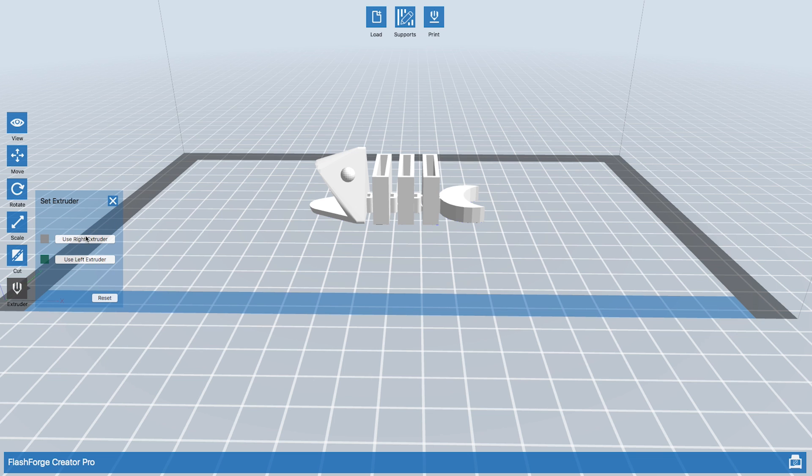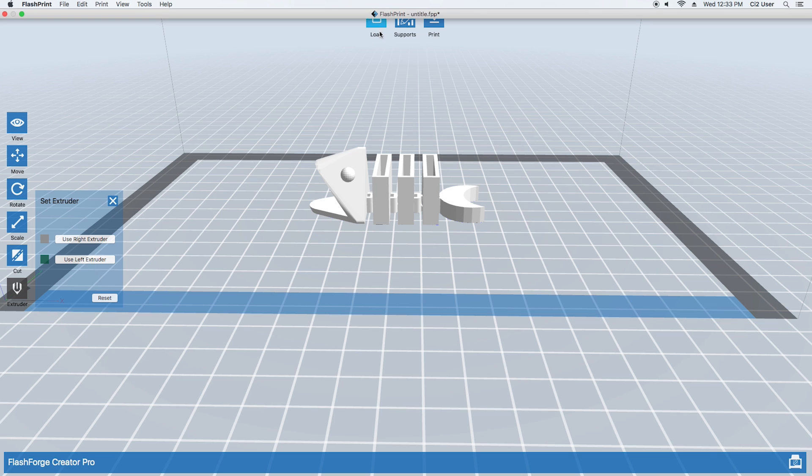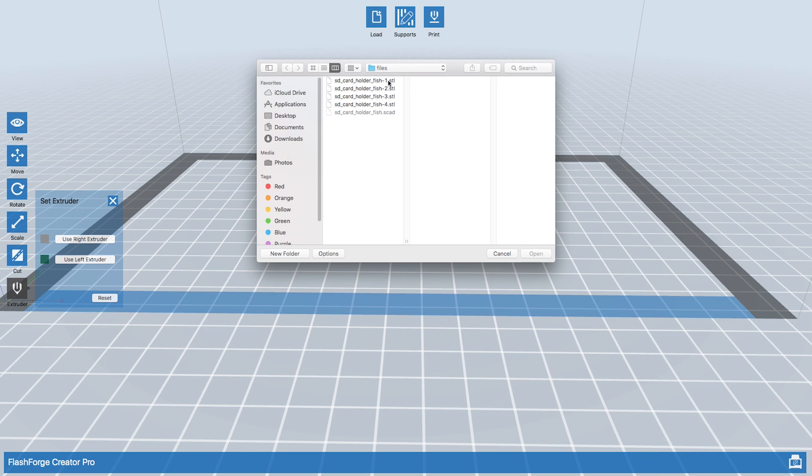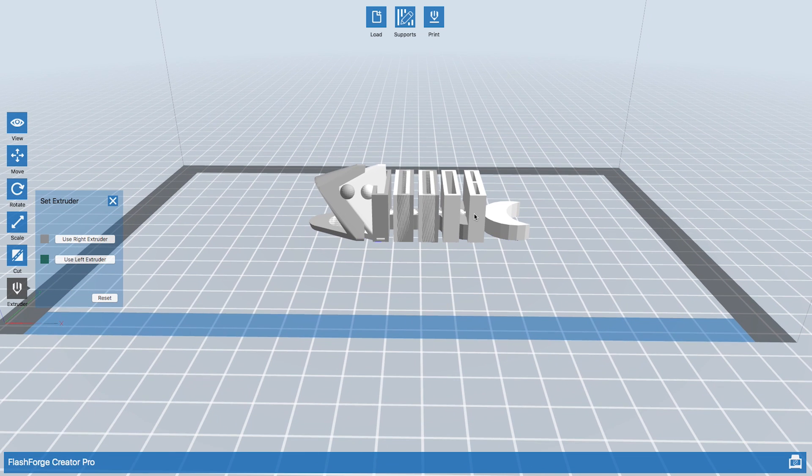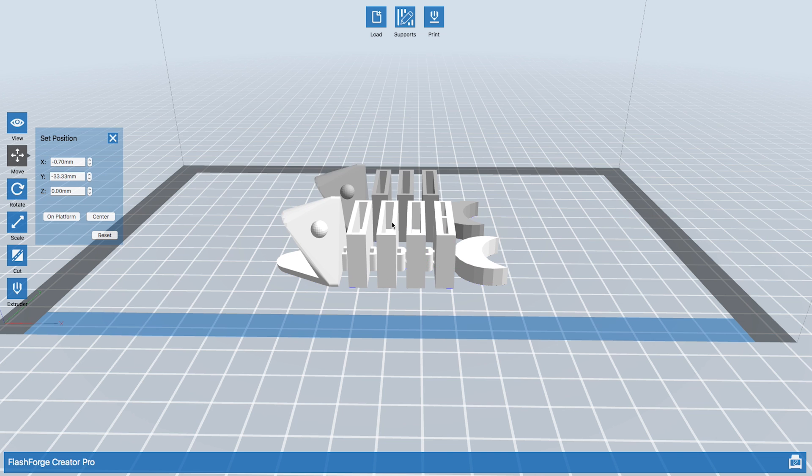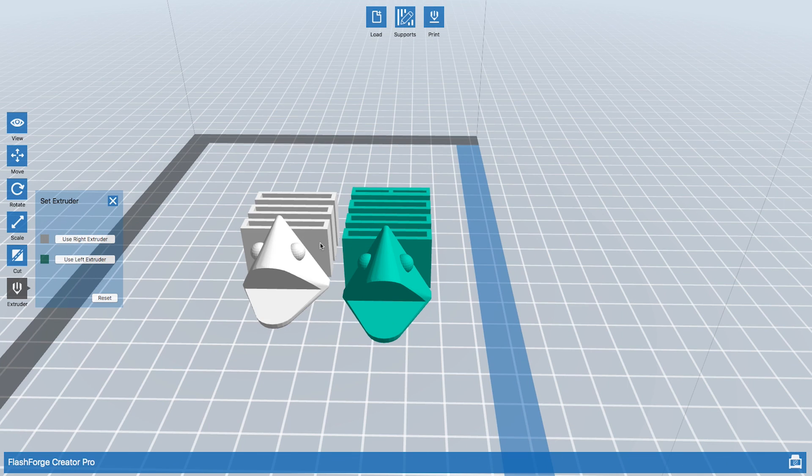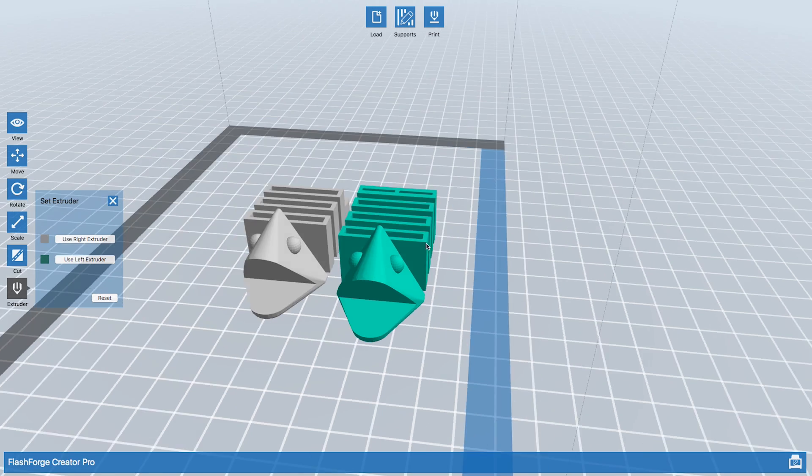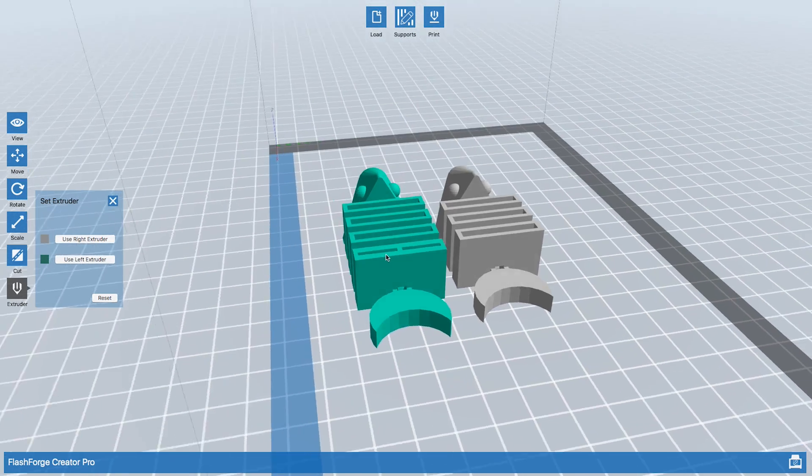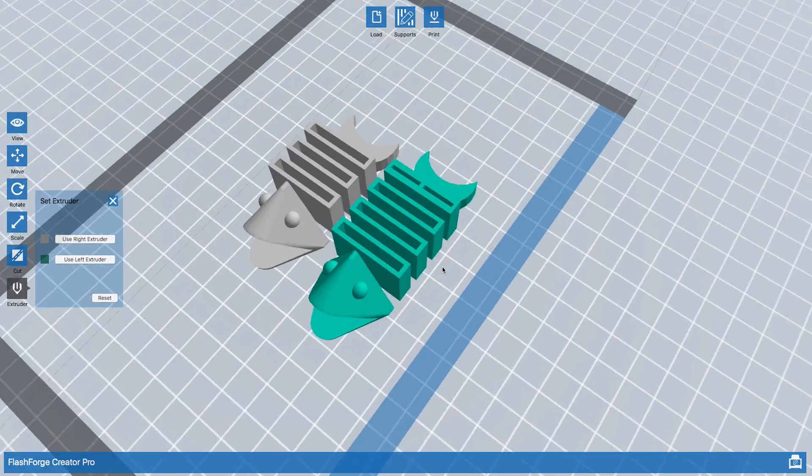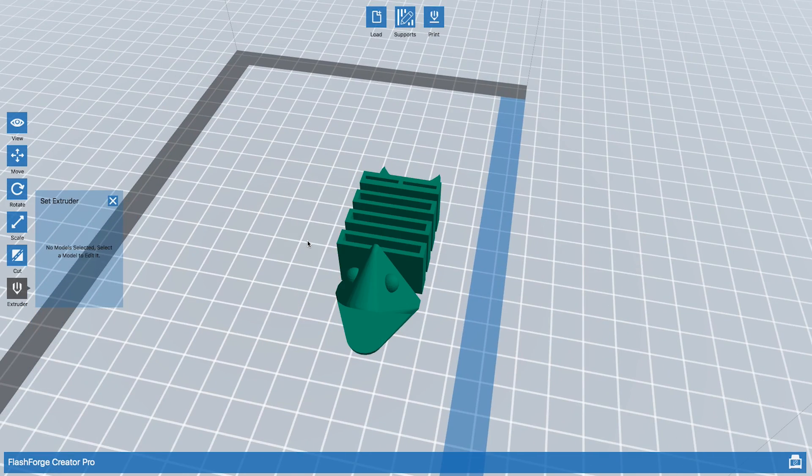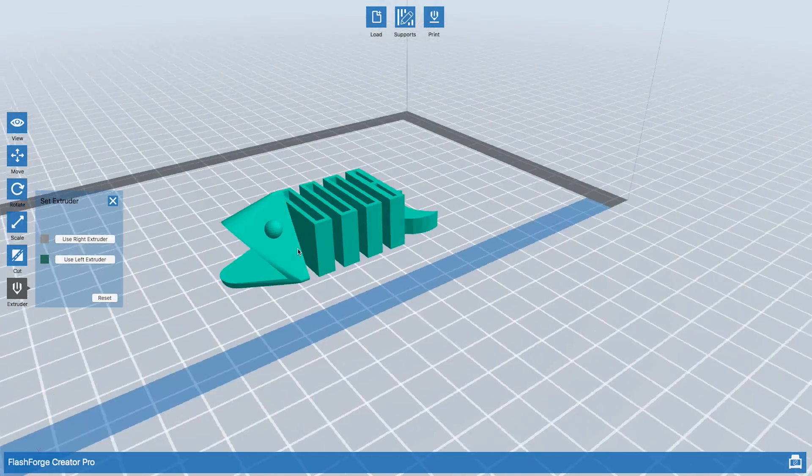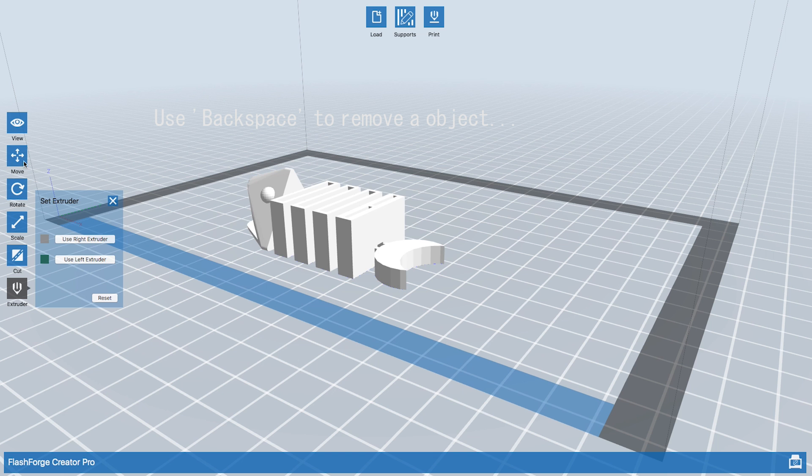It's gray. If you want to use the left extruder, we can hit left extruder, but we've loaded the right extruder. For example, if we had another fish, we wanted one to print in one color and one to print in the other color, we would have one use the right extruder and one use the left extruder. I'm going to get rid of that model but use the right extruder.